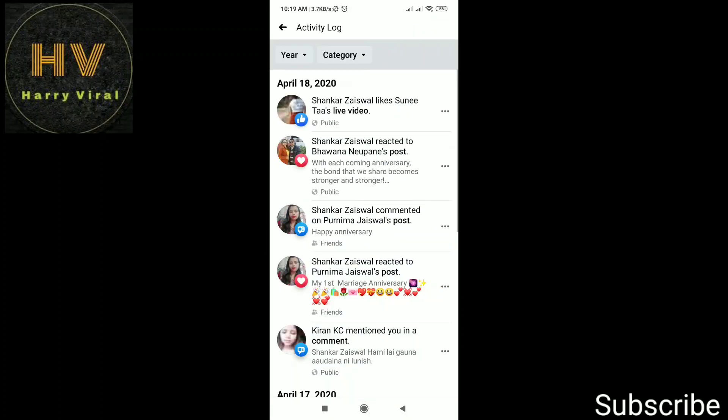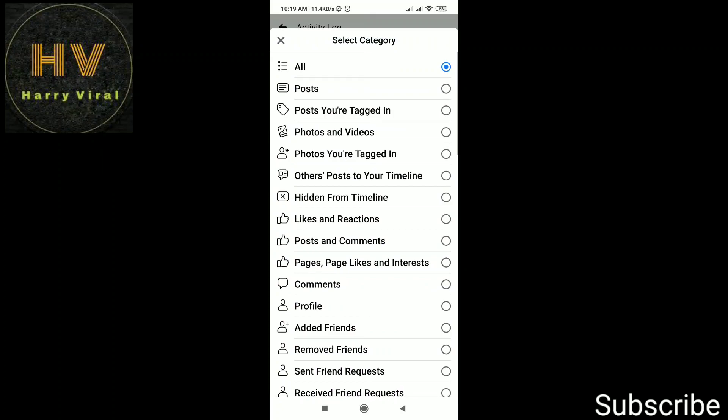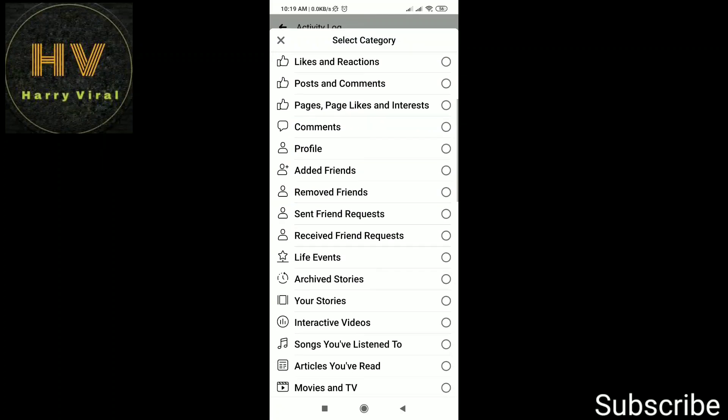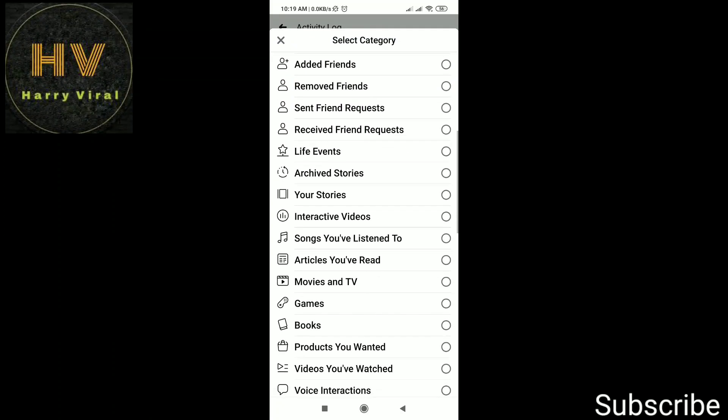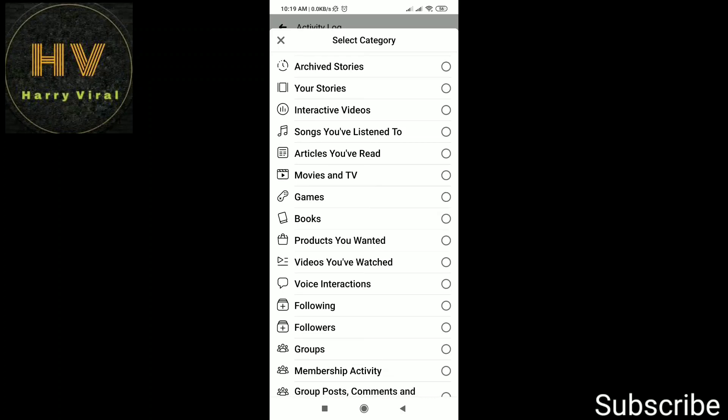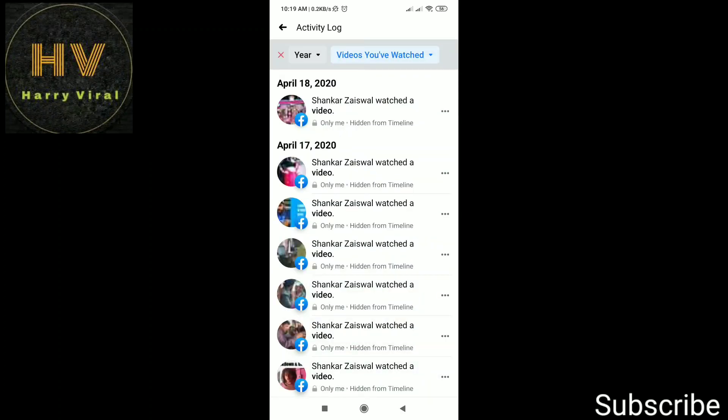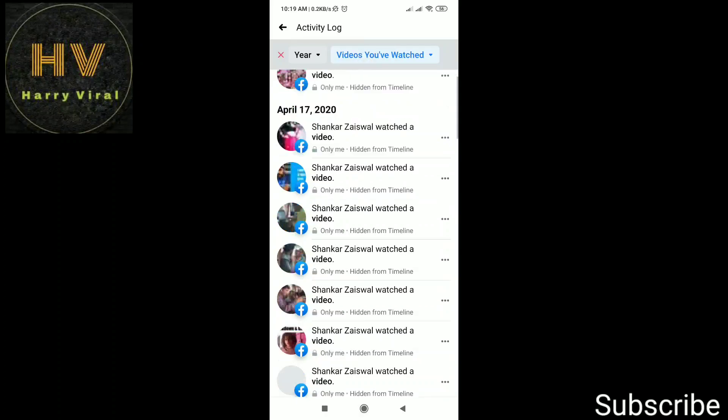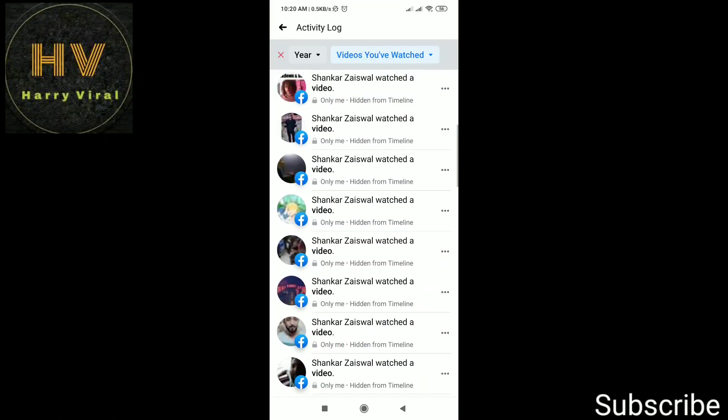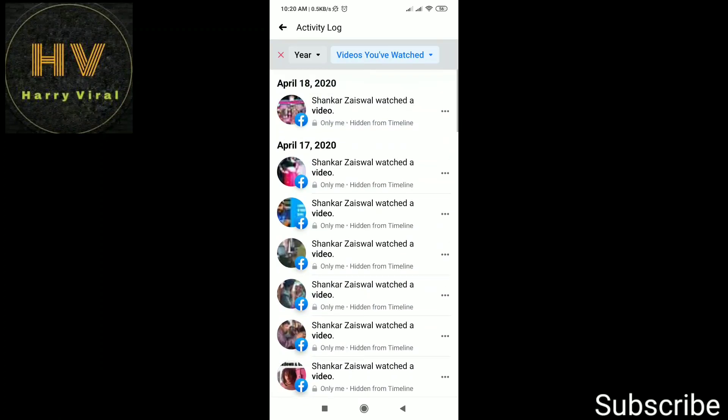We will choose your category and now we can see the videos which you have watched. You can see the list here of the videos which we have watched. On mobile, it is not possible to delete at once, so we will take help of desktop.